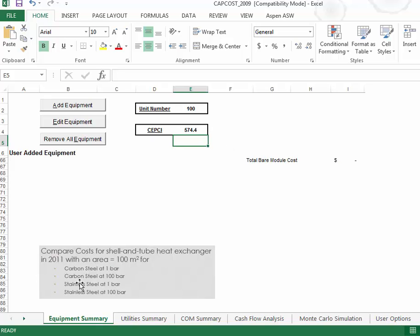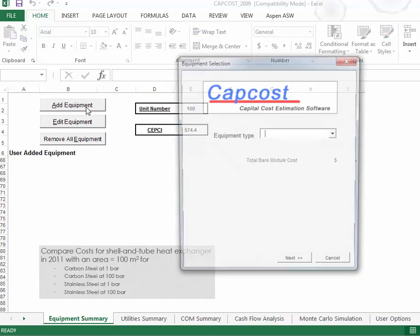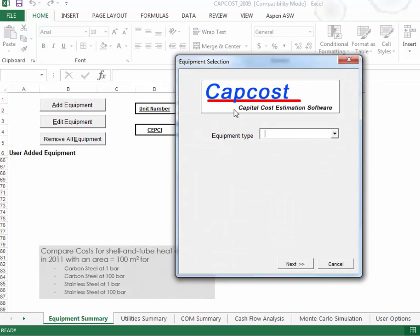Now, we're going to be working this problem here where we're going to be doing a cost comparison of these various shell and tube heat exchangers. This is going to do all of that complicated stuff we did in class. So, we're going to start by clicking on add equipment, and it will bring up a form that we can fill in.